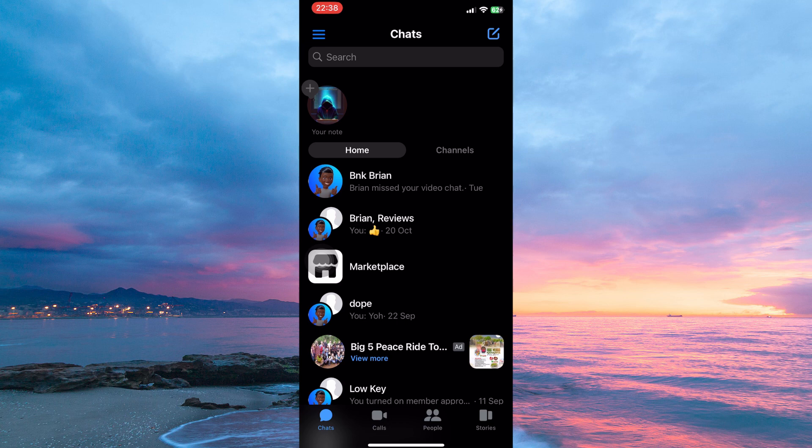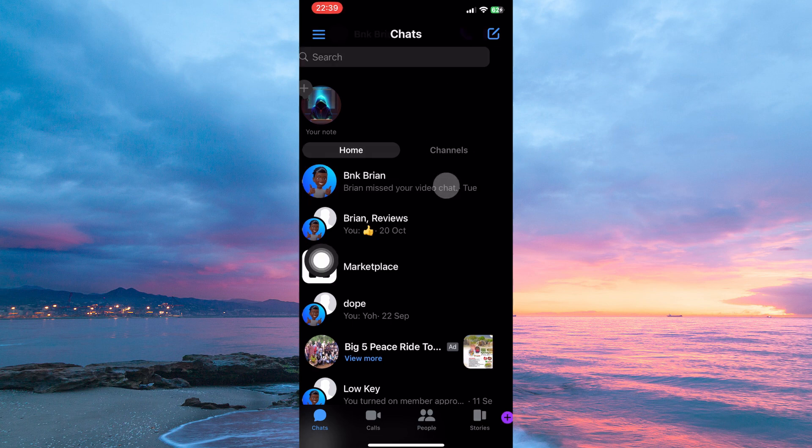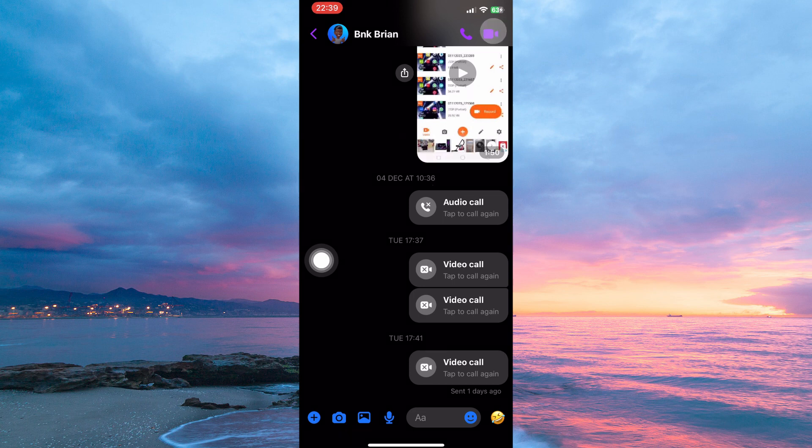Here you will see people you've had a conversation with. So go to one of them and open the chat. At the top of the page, you have the audio call button and the video call button. To share screen using Facebook Messenger, you need to be on a video call. So click video call.